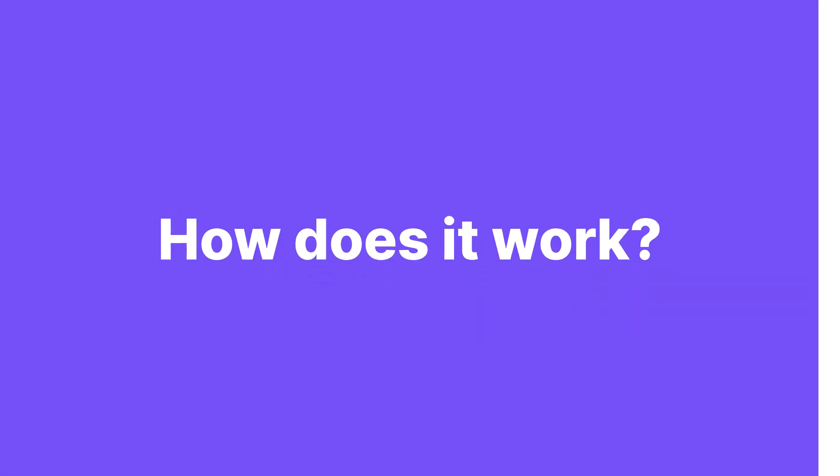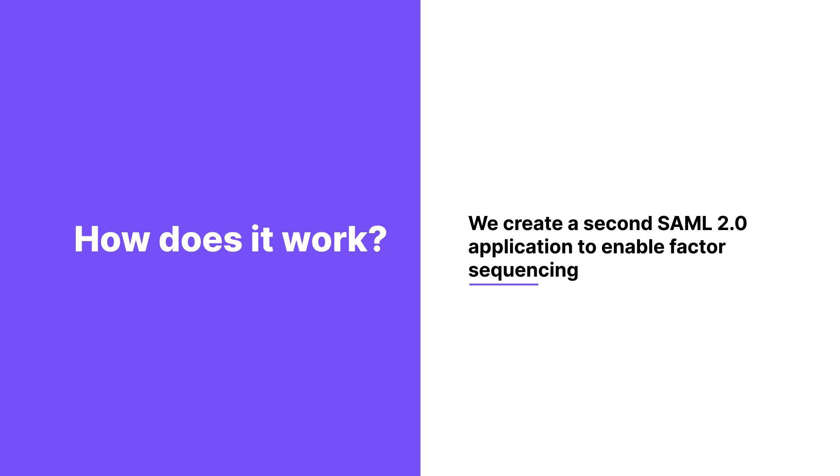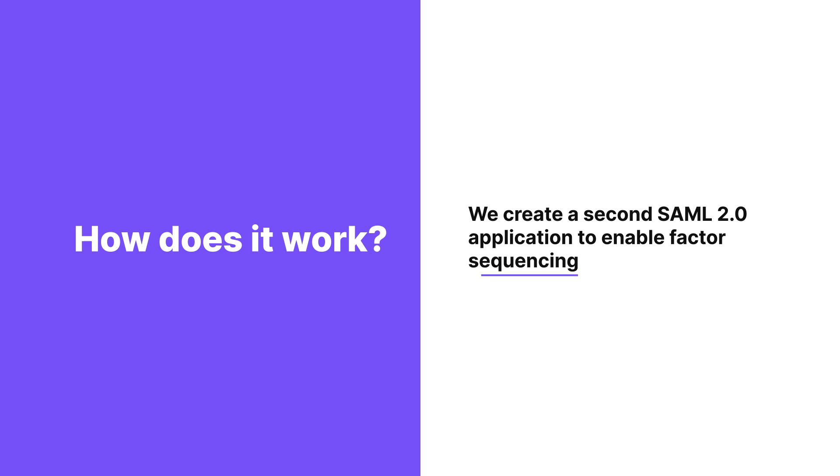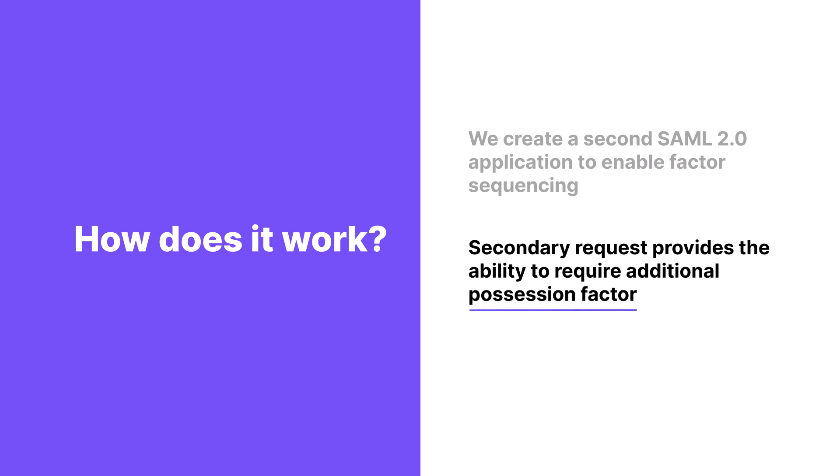How does it work? To enable factor sequencing in Okta Identity Engine, we create a second SAML 2.0 application. This enables Kolide to generate an additional SAML request during authentication. It is the secondary request that provides the ability to require the additional possession factor using Okta's authentication policy rules.